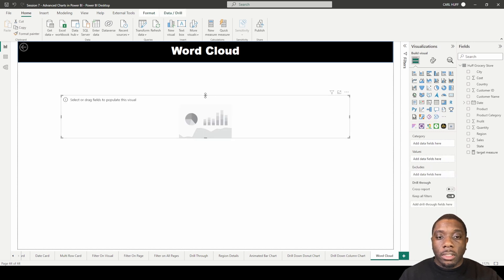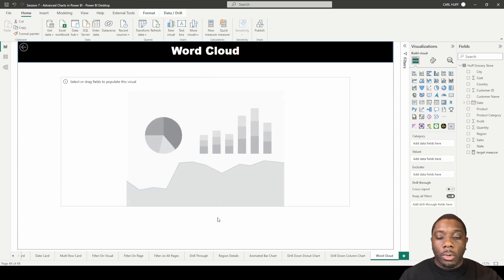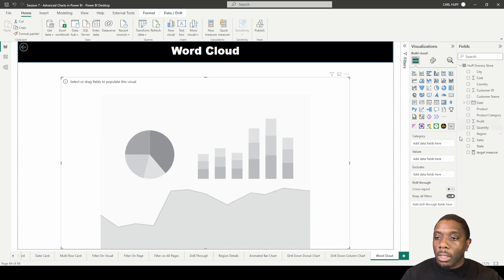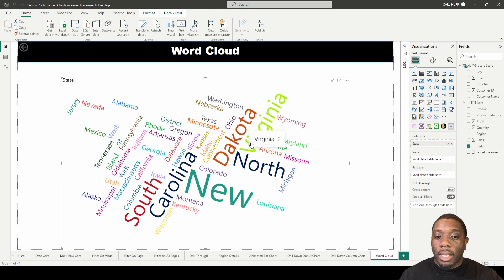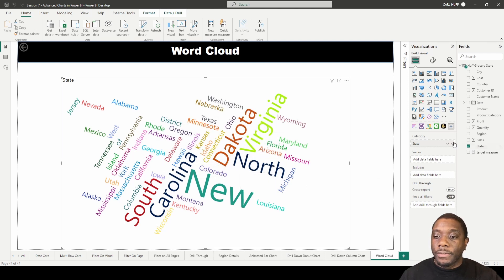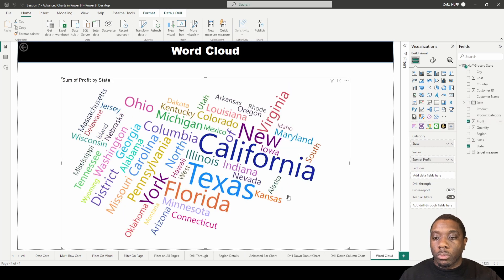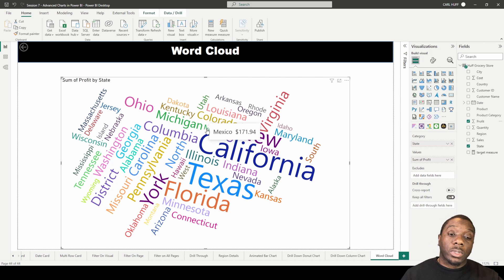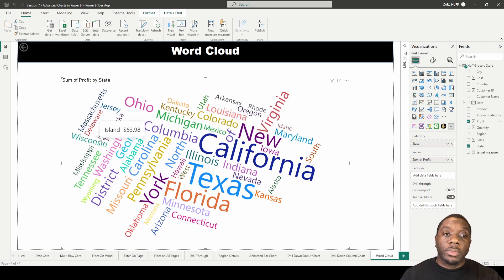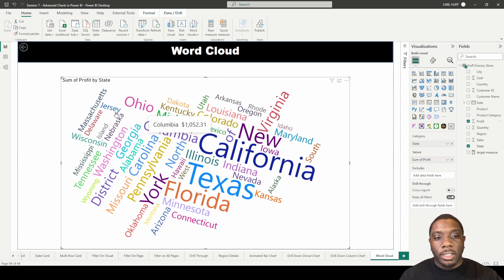I'll add this and increase the size of it on our report view. The categories we're going to use here is 'State,' and as you can see this is giving us all the states with the weighted values of state. Then the values we're going to be using is our 'Profit.' Once we do that, we see that the states with the highest profit show up bigger, while the states with the lowest profit show up smaller.